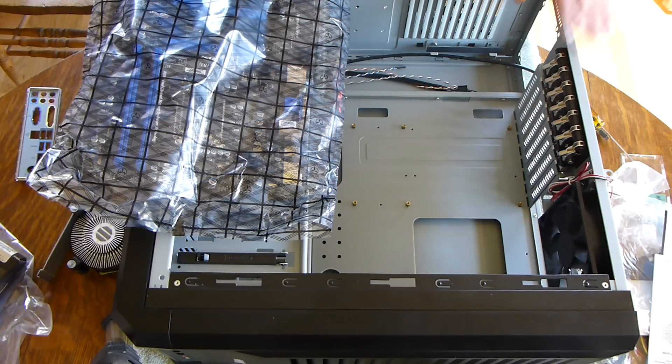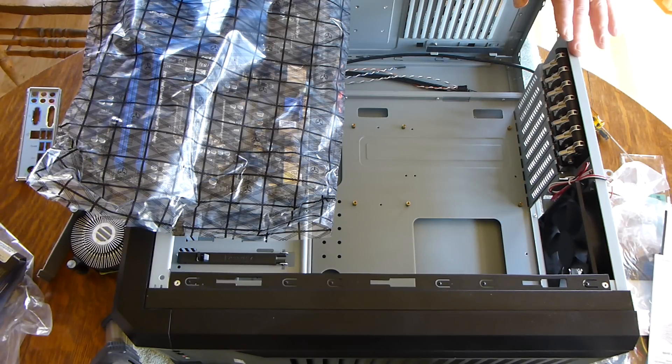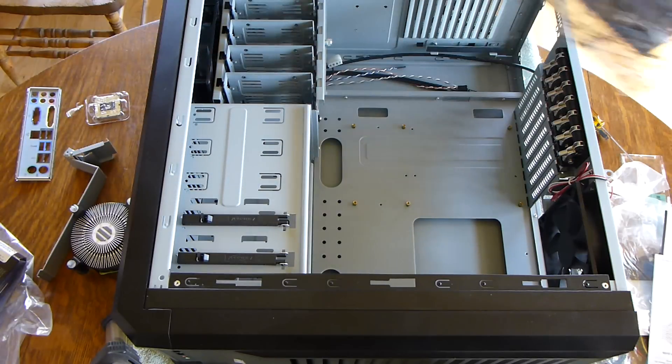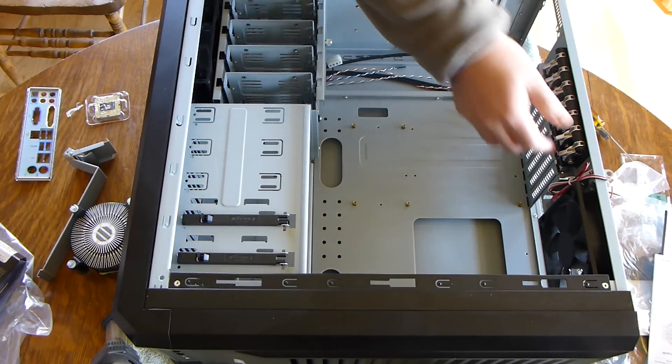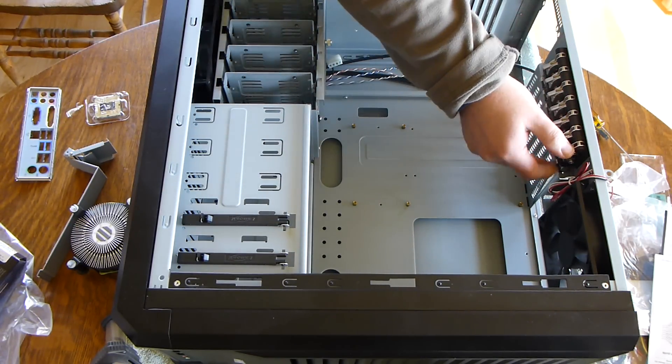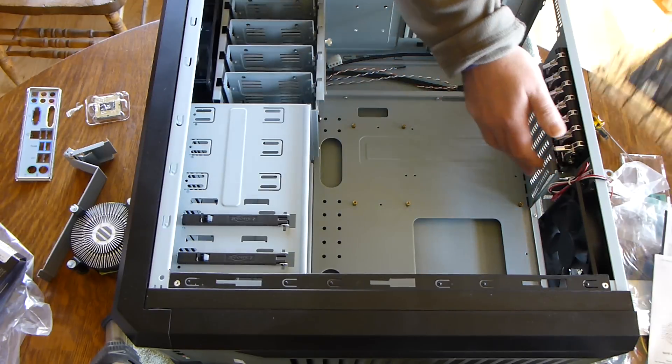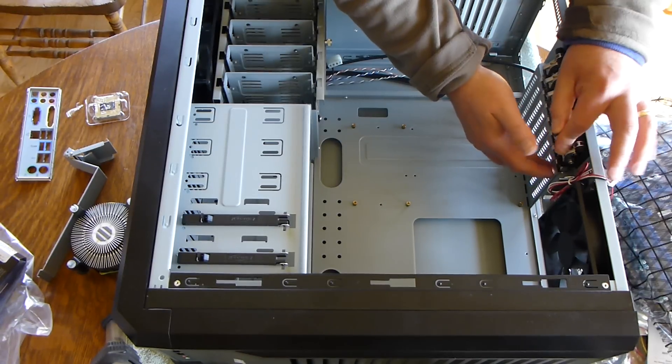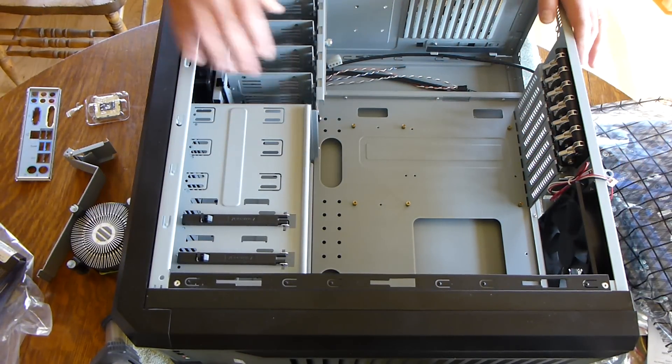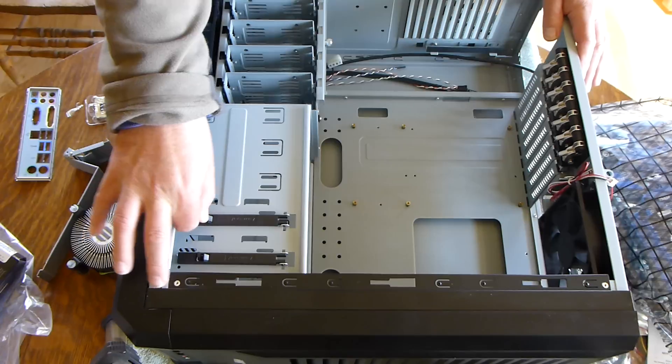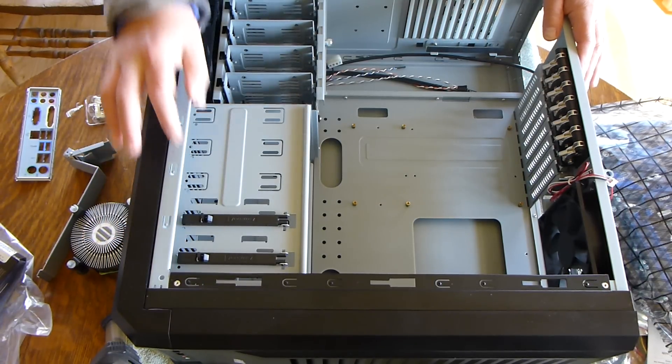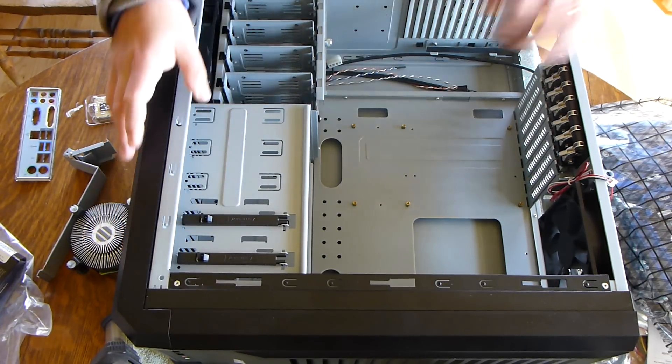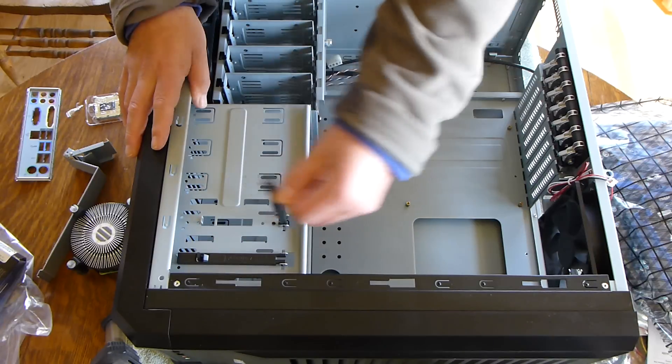One thing is the case. I think purchasing a good case is really important. What I like about this case is it is all tool-less. I love these snap-ins to snap in the peripheral cards. I love the screw-less hard drive mounts, the screw-less CD/DVD drive mounts.